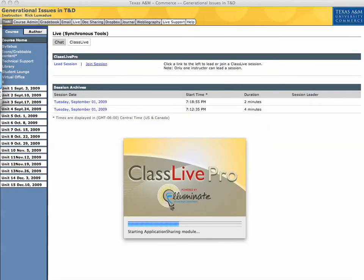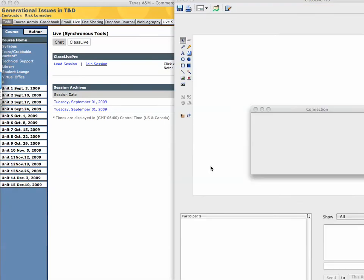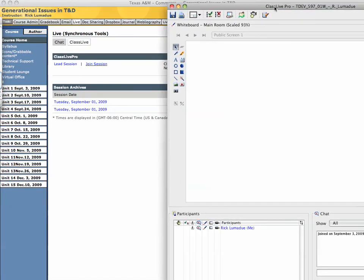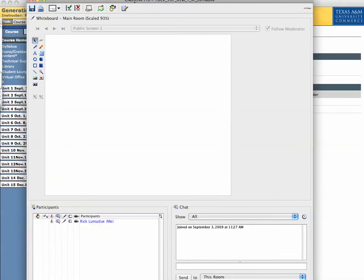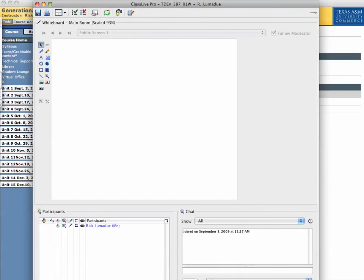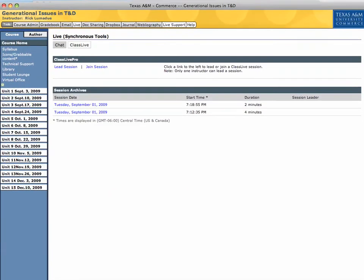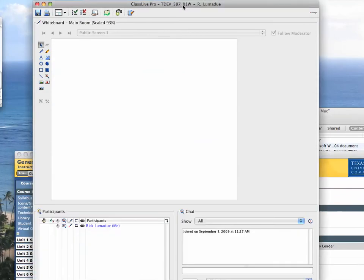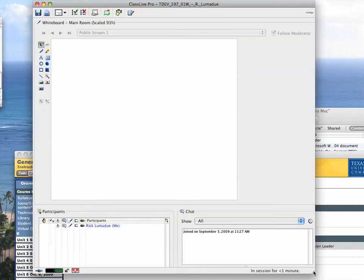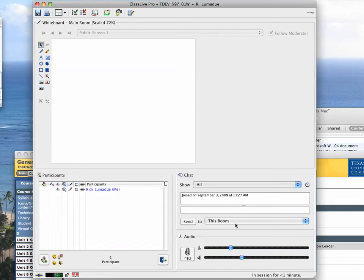Okay, I'm going to move this over, and ClassLive Pro software will start. What will happen then is, let me bring this inside the window now so you can see it. All this will come up, and then you will be inside ClassLive Pro.